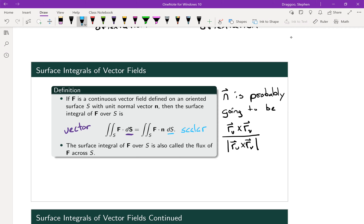If F is a continuous vector field defined on an oriented surface S with unit normal vector n, the surface integral of F over S is given by changing F·dS (vector-valued) into F dotted with the unit normal vector n, times the scalar dS. As one last piece of terminology, the surface integral of F over S is called the flux of F across S — a concept familiar from physics.